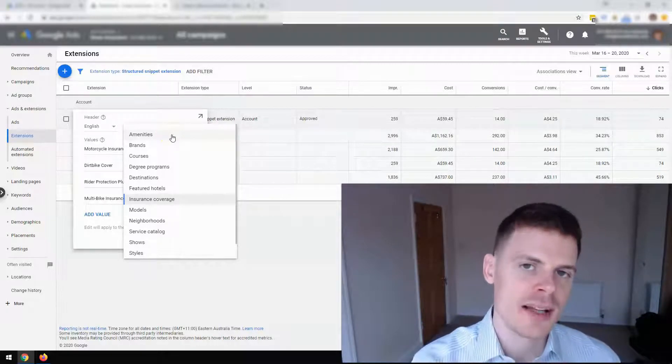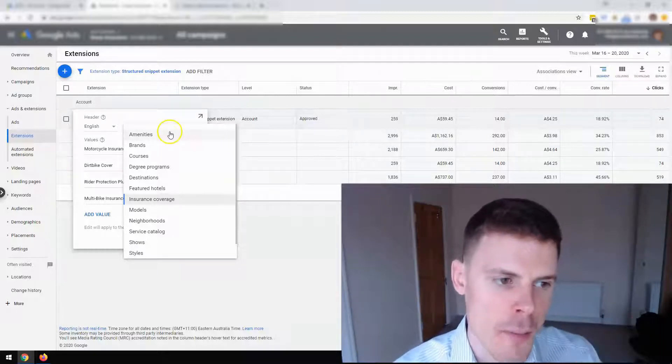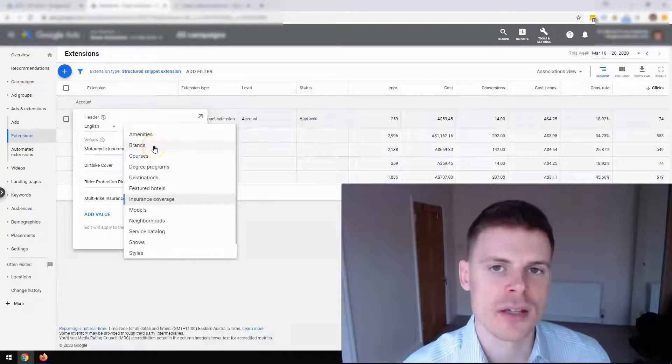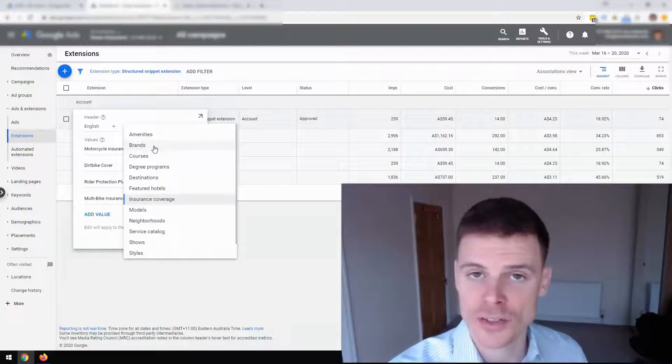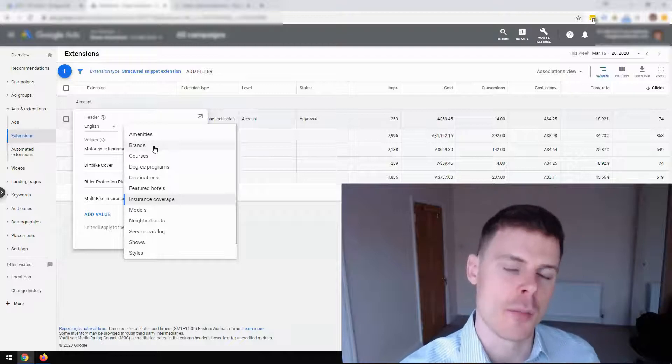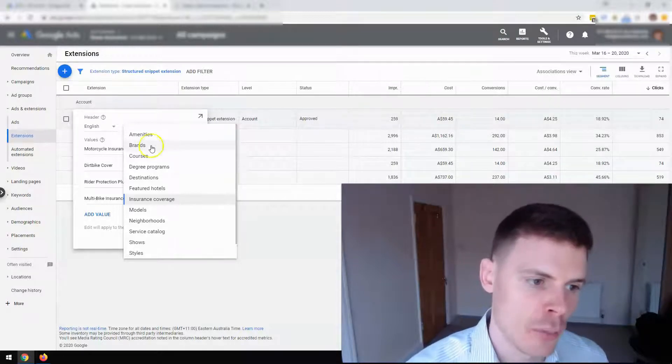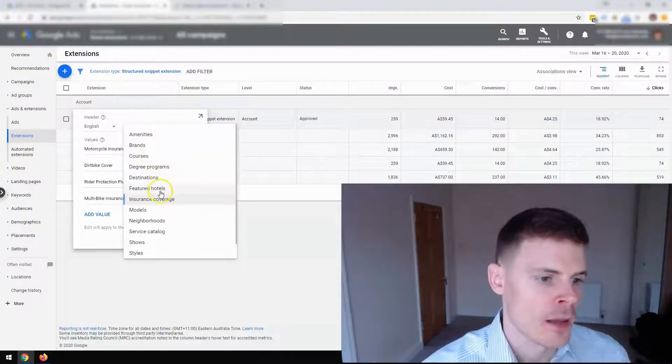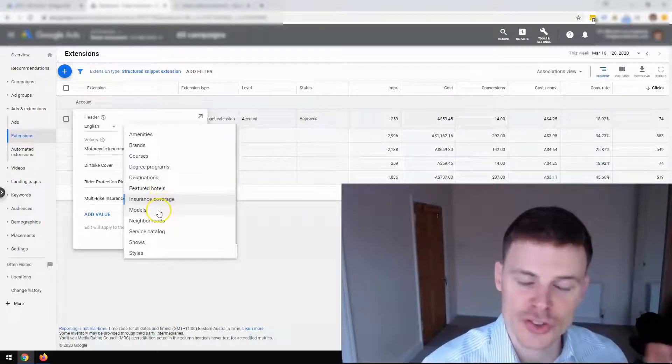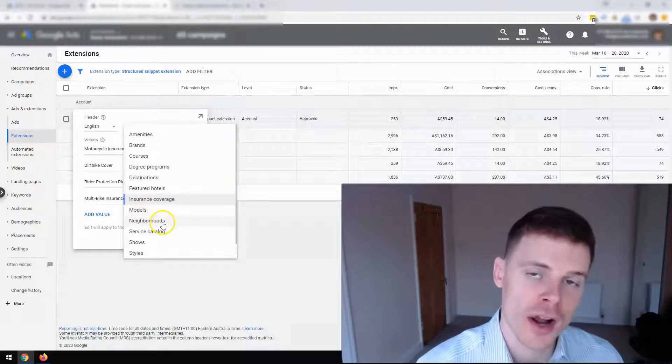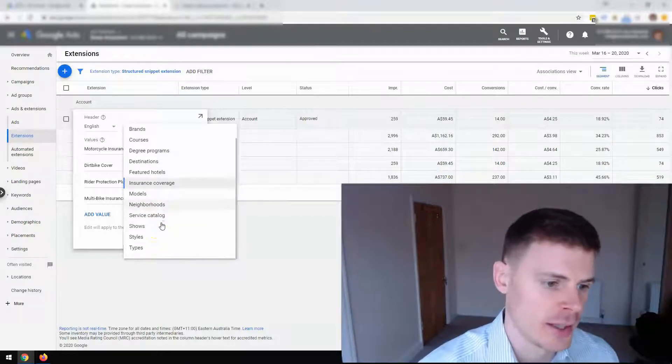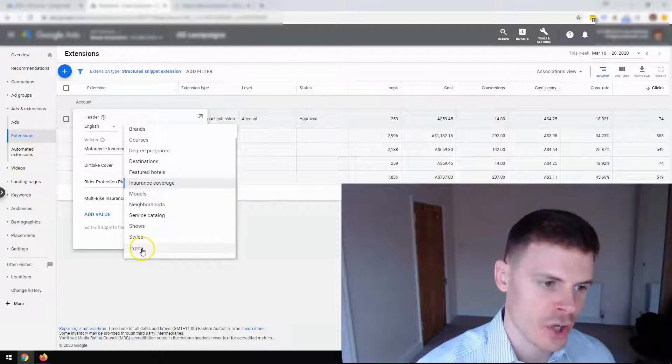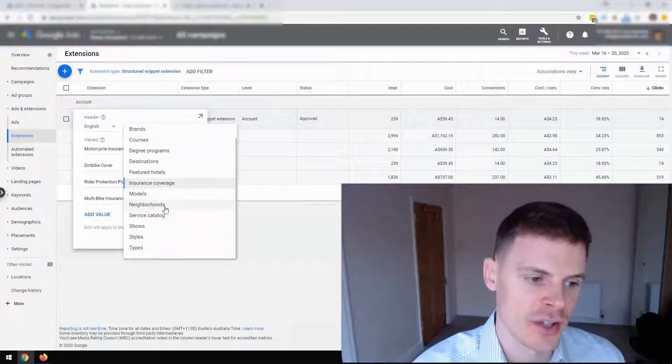So you want to be listing things that are in a certain area. We can see, for example, amenities, brands. So that would be if you were selling trainers, you could have the various brands that you're offering, for example Nike or Adidas, all of the different brands that you have within your inventory. If you're providing courses, you can give a selection of the courses. If you're selling cars, then you can list the models here. If you're a state agent, then you could list the neighborhoods that you're servicing. Or you can have styles, types.